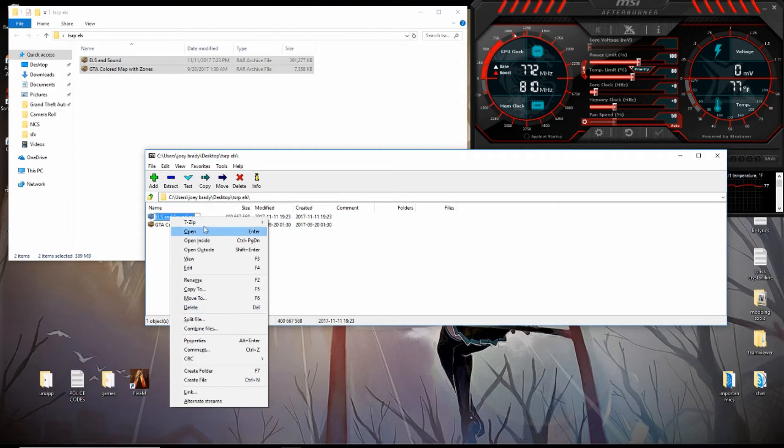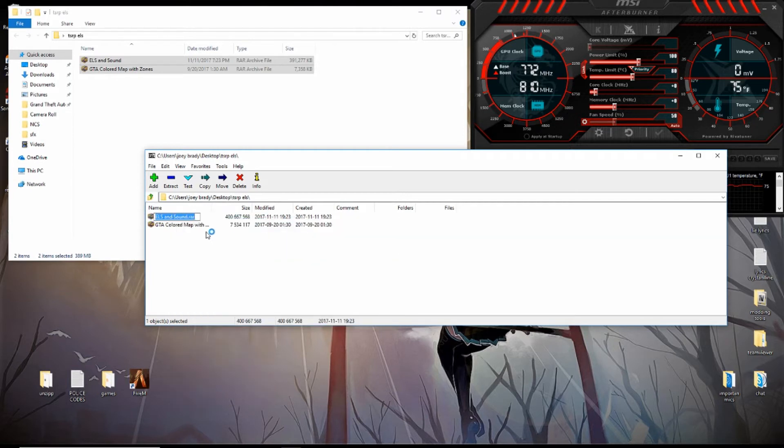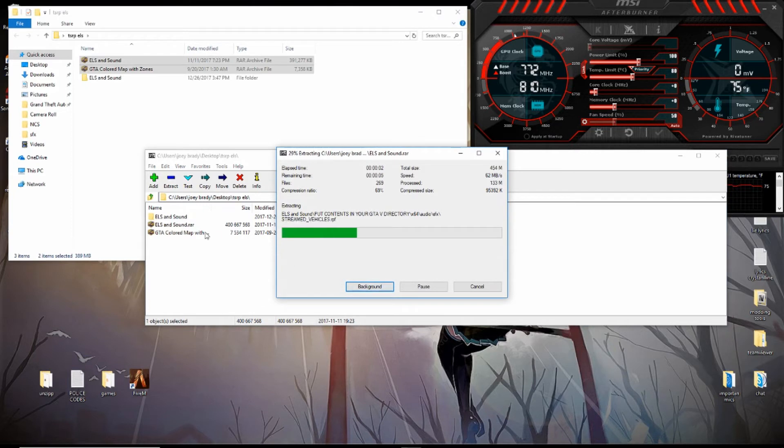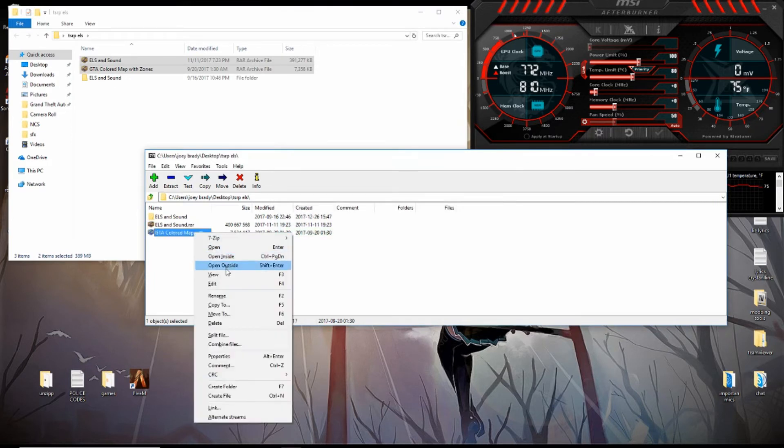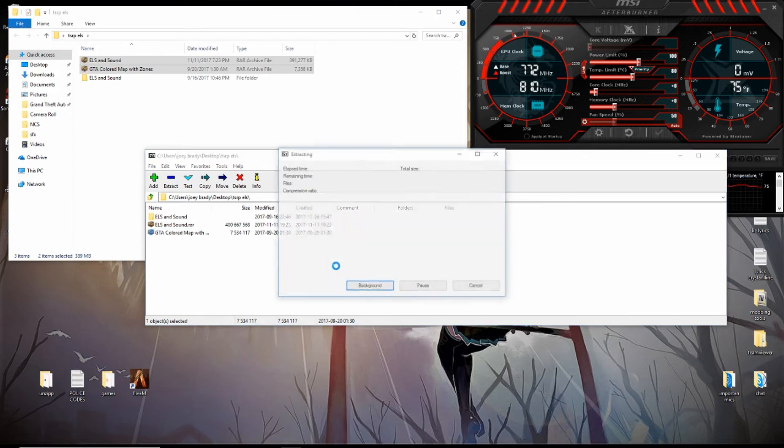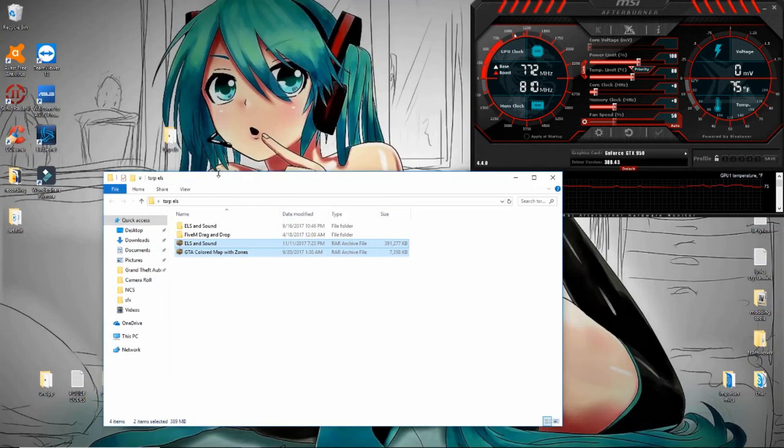What I'm going to do is right-click, extract here, and extract all the files. The files are now extracted. You no longer need that.